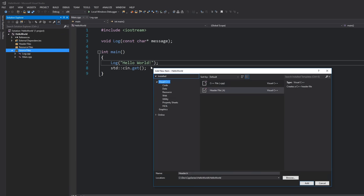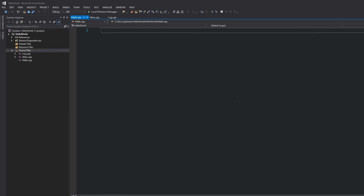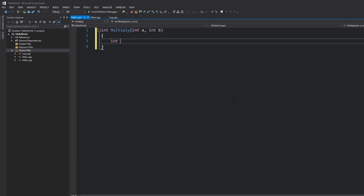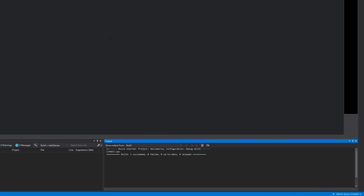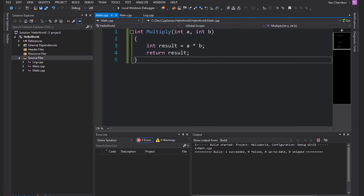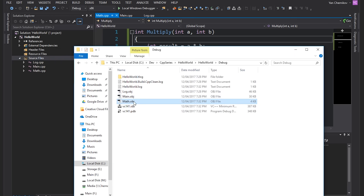I'm going to right-click on source files, hit add new item, create a C++ file called math.cpp. I'm going to write a very basic multiply function which multiplies two numbers together, with no includes. It will return an integer, be called multiply, take two parameters int a and int b, create a result variable storing a times b, and then return that result variable. Let's hit Ctrl+F7 to build that file. You can see it built successfully and we now have a math.obj file in our output directory.